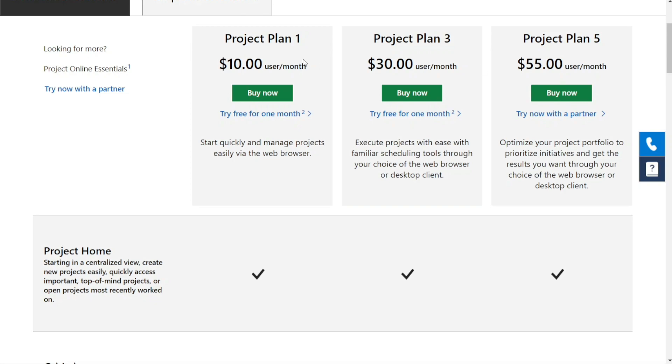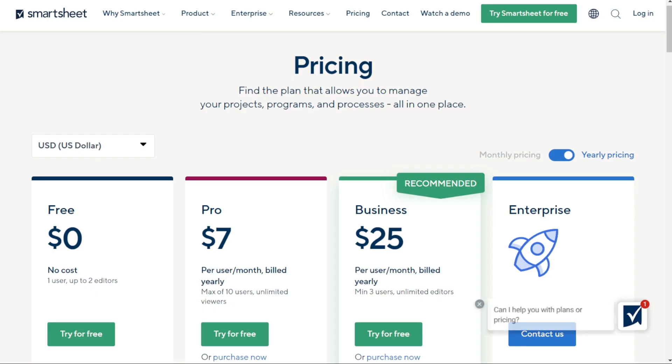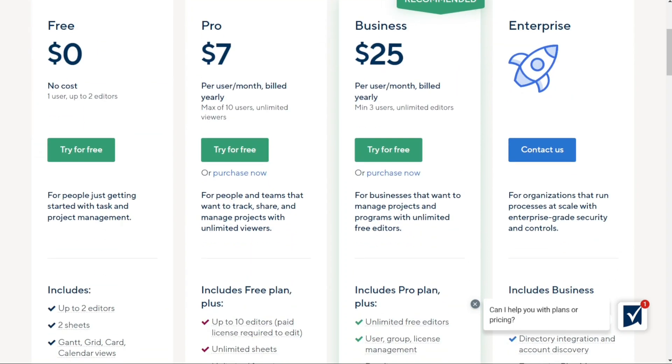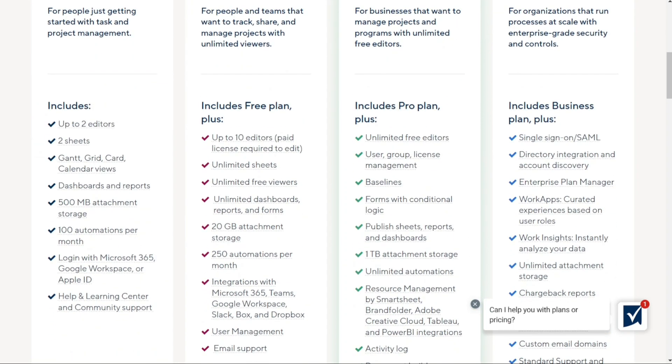Now let's talk about Smartsheet. They have a free plan, which is perfect for individuals and small teams who are just starting out with project management. It comes with all the basic features you need to get started, and best of all, it's completely free.